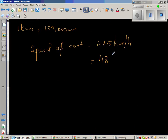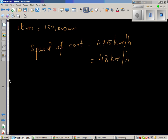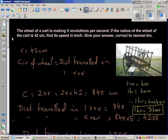This seems surprisingly fast — a very old cart would probably not move at 48 kilometers per hour, so it's probably a motorized vehicle.